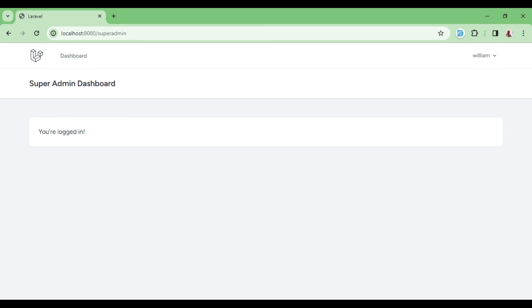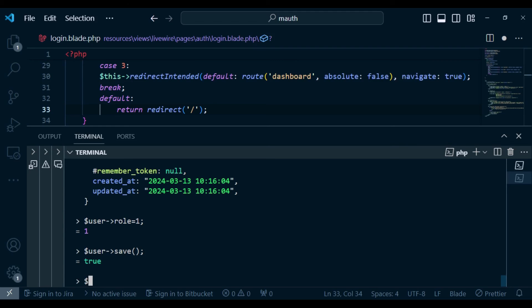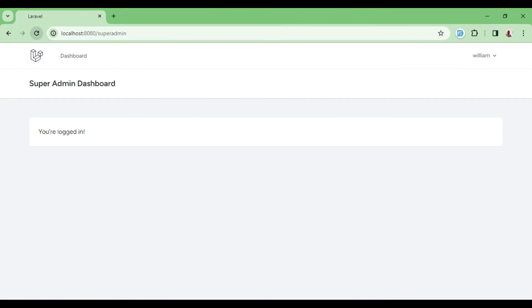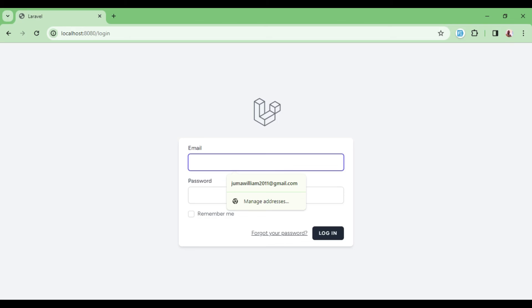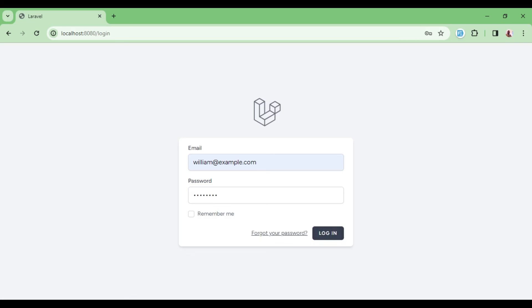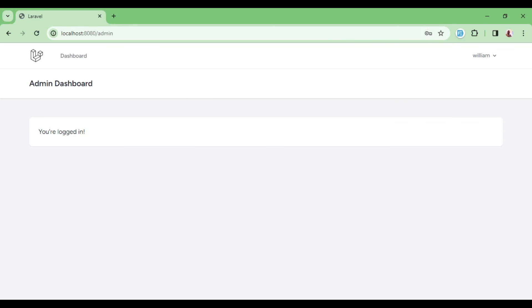We change the user role again to 2 using tinker and save. Refreshing the page, the user is now on the admin dashboard. We log out and log back in with william@example.com and the password. Upon login, the user is correctly sent to the admin dashboard.